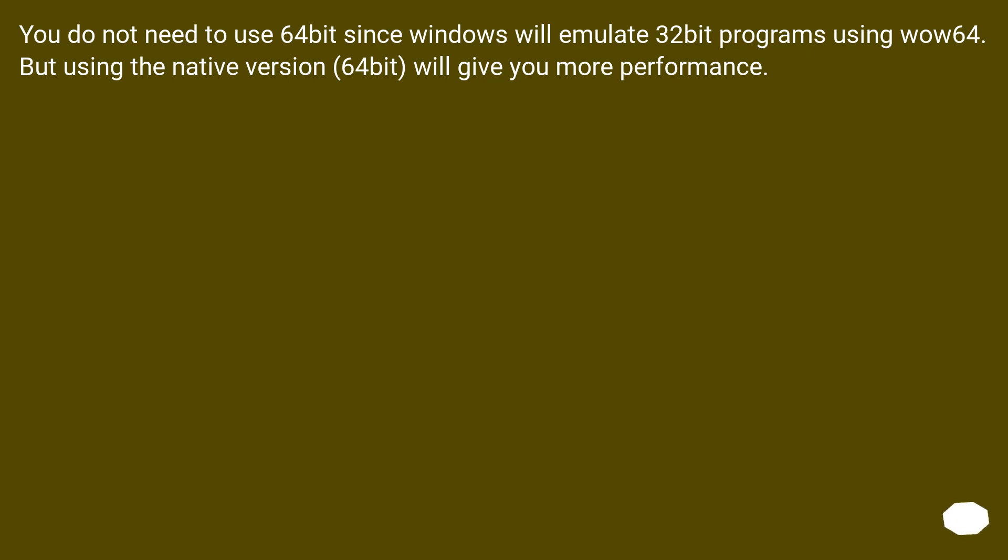You do not need to use 64-bit since Windows will emulate 32-bit programs using WoW64. But using the native version, 64-bit, will give you more performance.